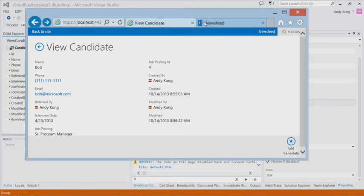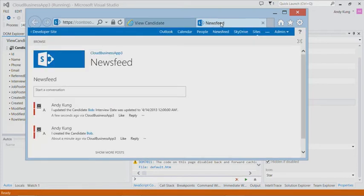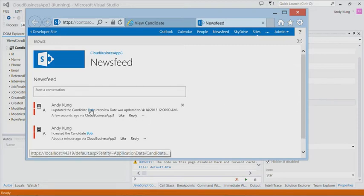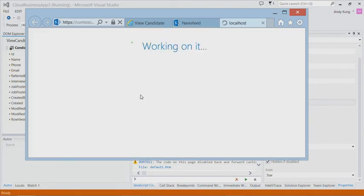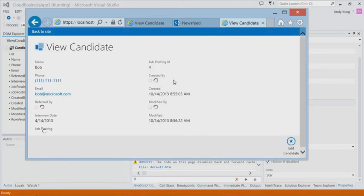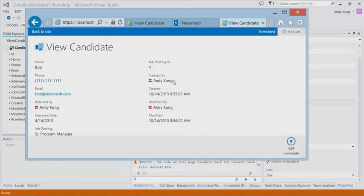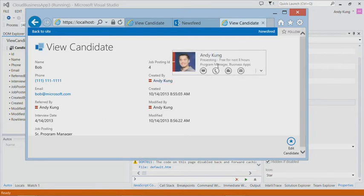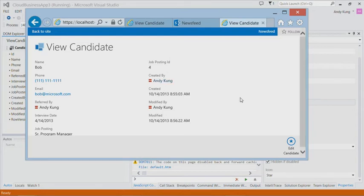Now if we open the news feed page, we will see some posts by the app. This is the app's internal social feed. The news feed page has an entry for each newly created candidate and for each candidate that had the interview date changed. Clicking on the post will take you directly to the candidate details screen. Users of the app can start a new conversation or like or reply to any posts. If you follow the app, the same social posts and conversation will be posted to your personal feed.